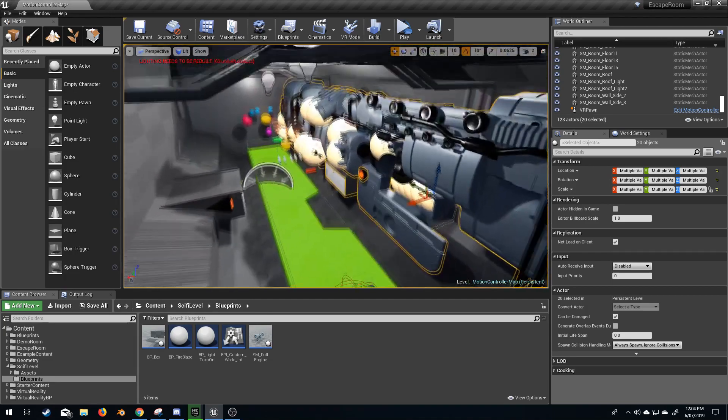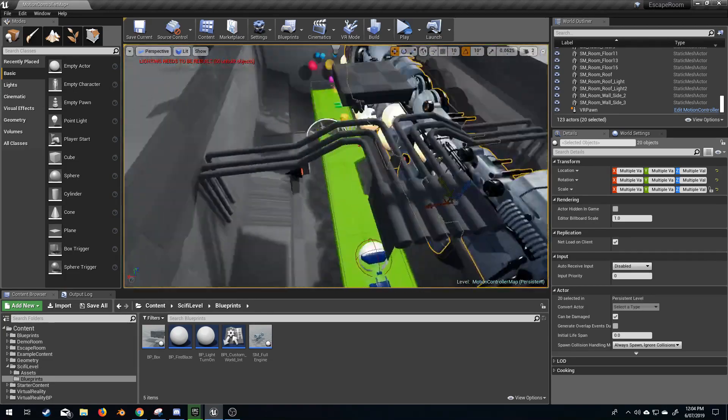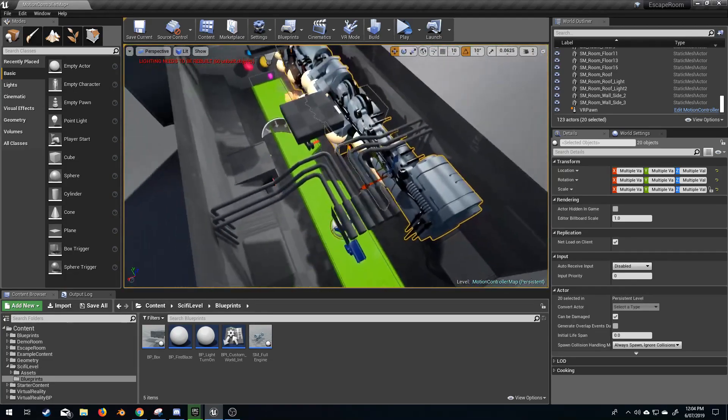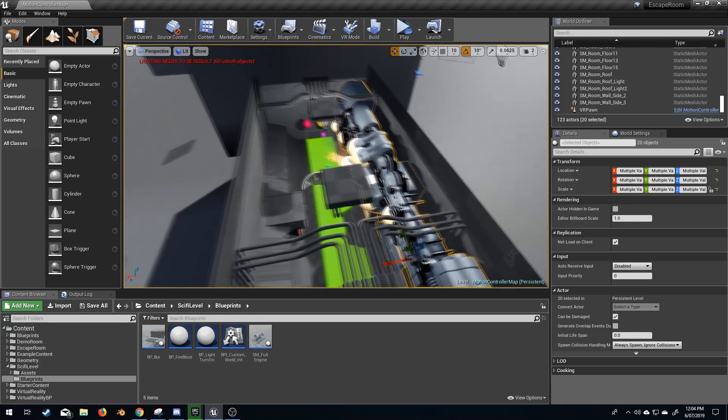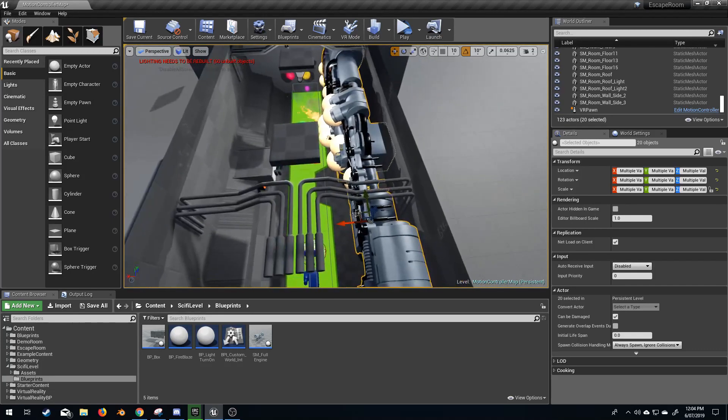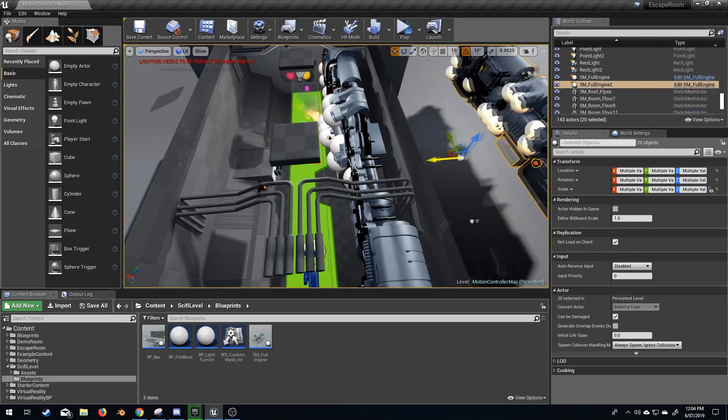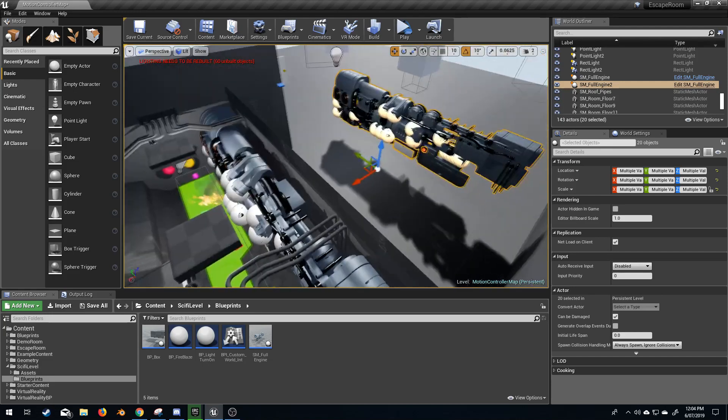So what I'm going to do is I'm just going to get out of here a little bit. I've got all my objects selected. I'm going to Alt, left click, and just duplicate all this.